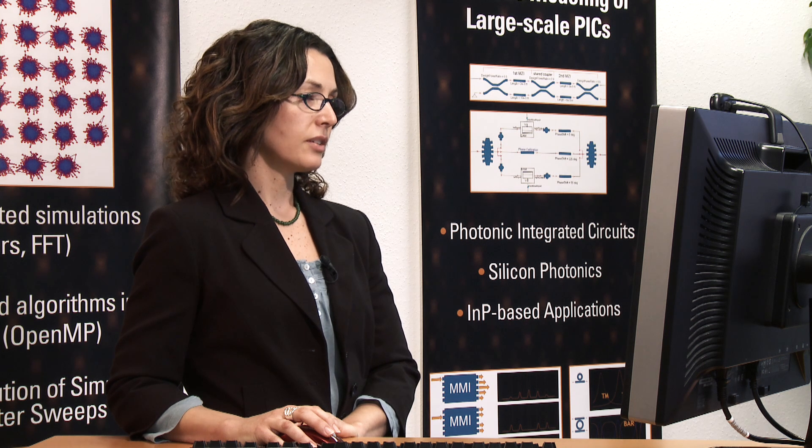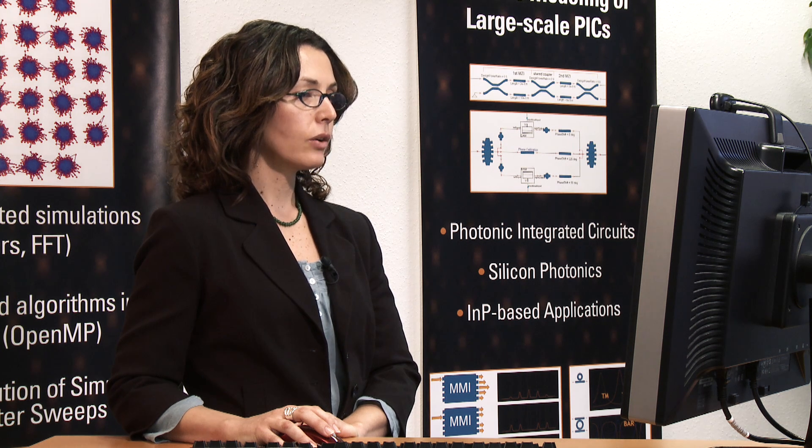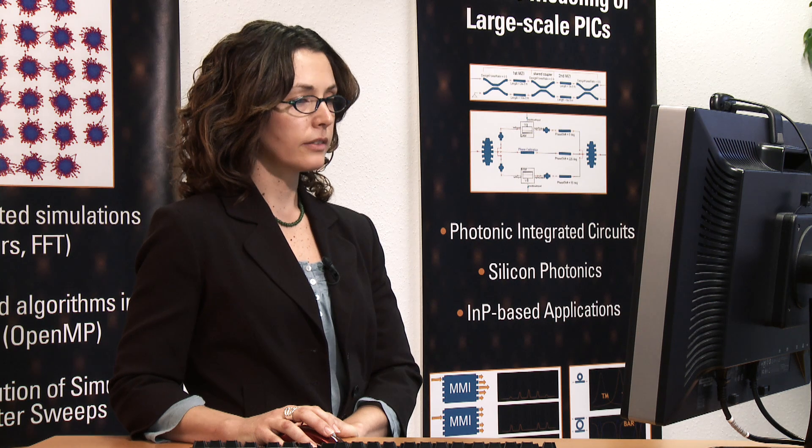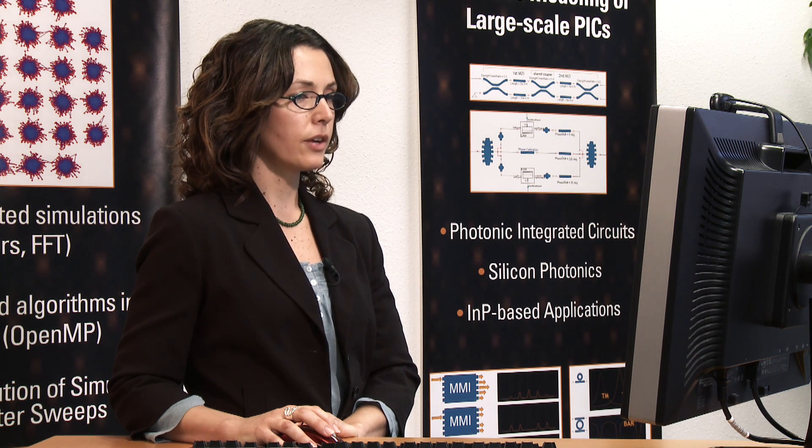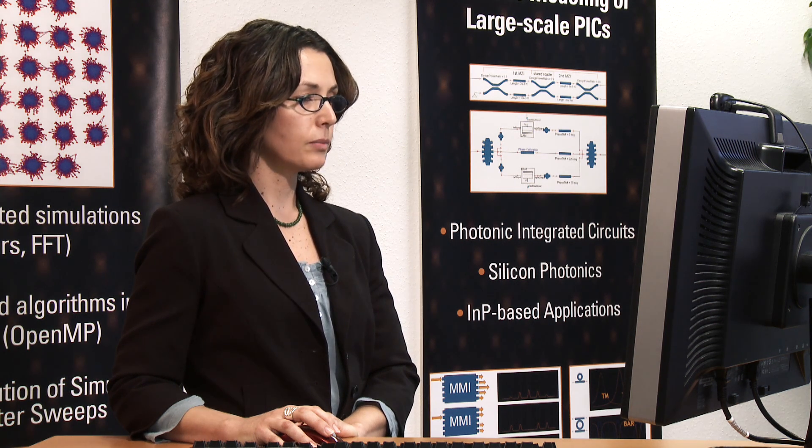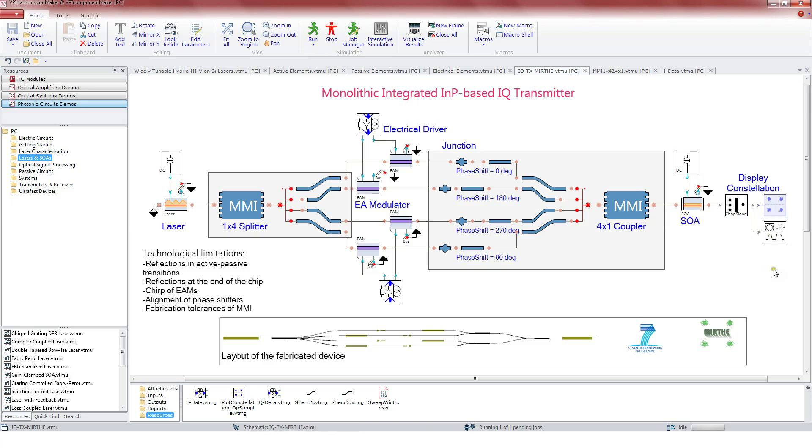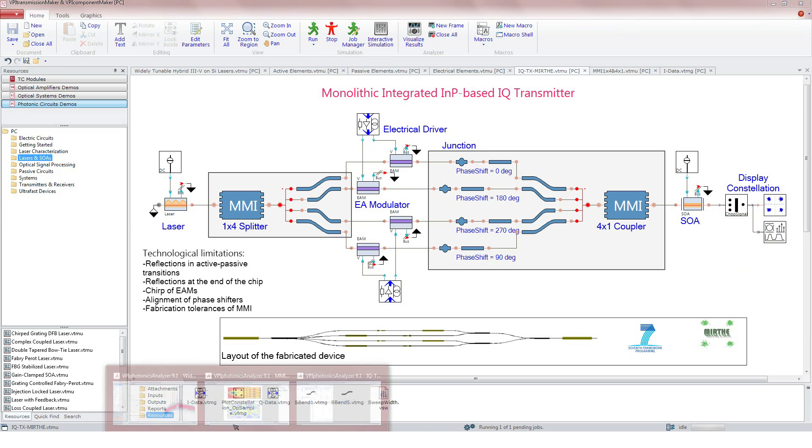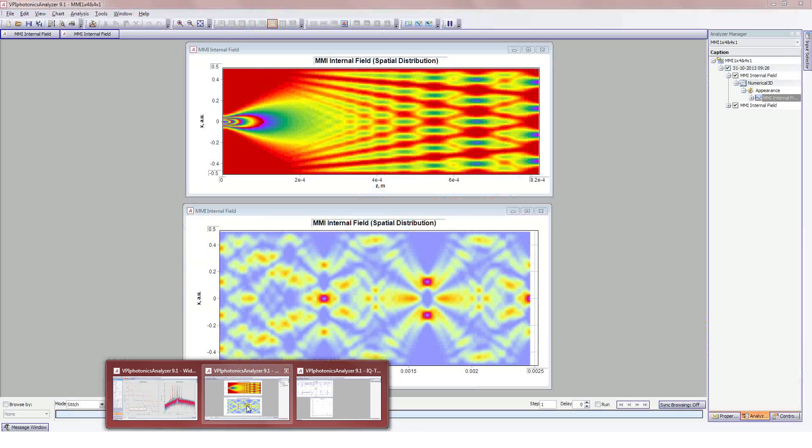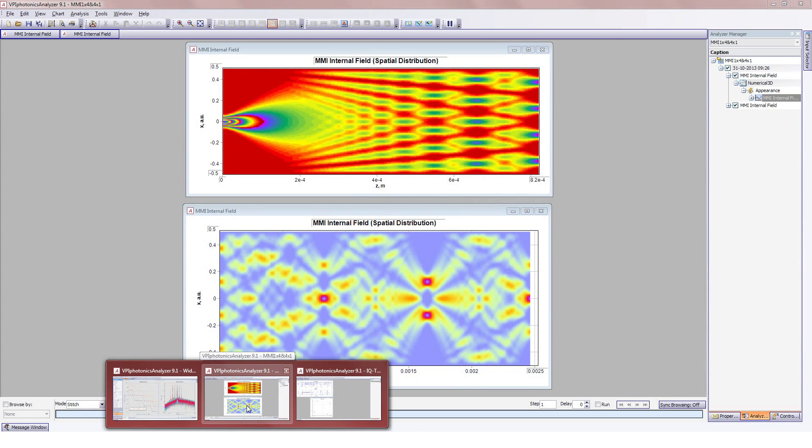Let's run the simulation. We are going to display the constellation diagram generated by the transmitter. It is a 56 Gbps DQPSK modulated signal. Here, we see the internal distribution of the field in the MMIs.